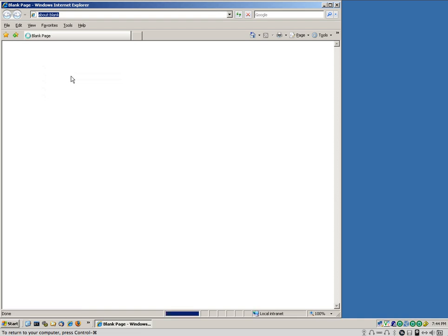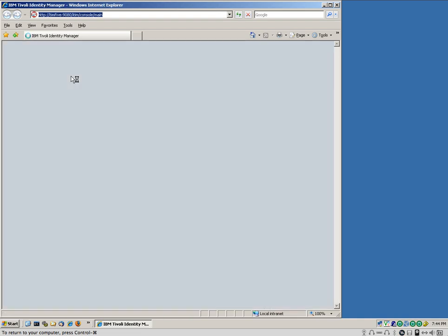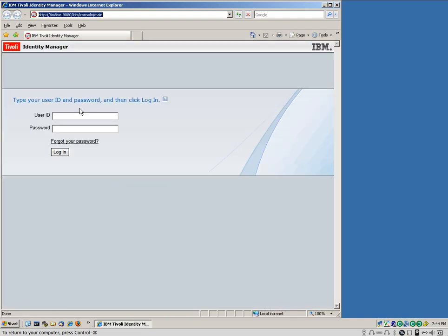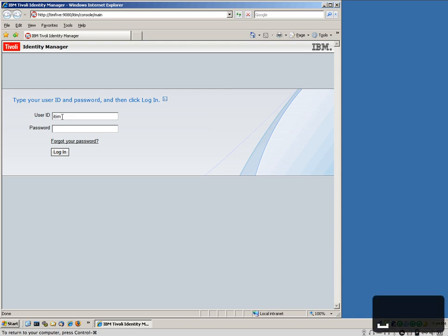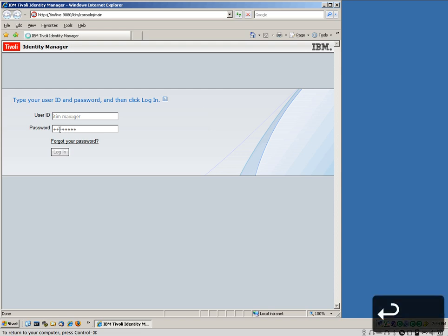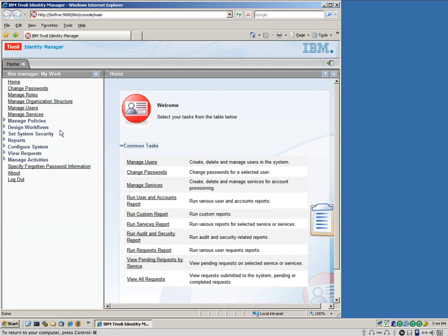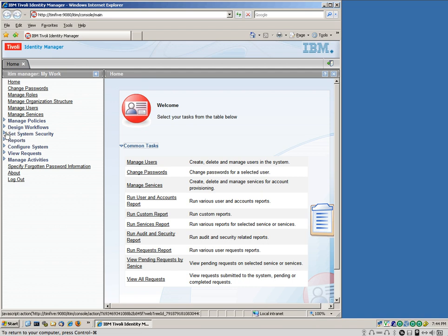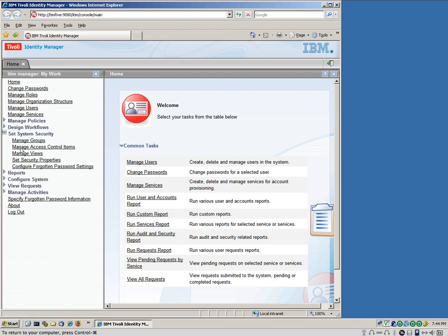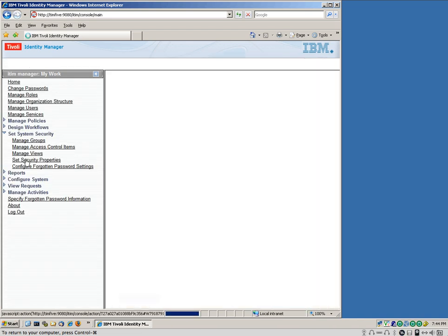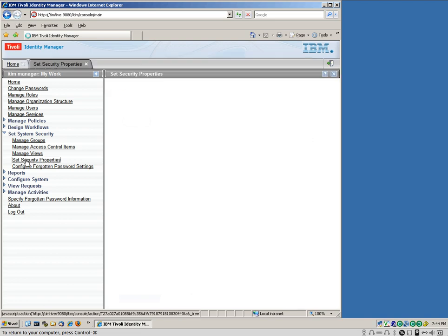So I go into the cockpit and I'm going to log in as IBM manager. And first I'm going to show you that we enable password synchronization, which we've been using throughout the demo.